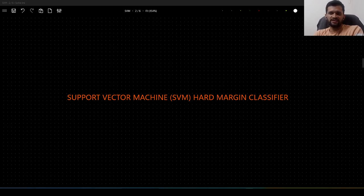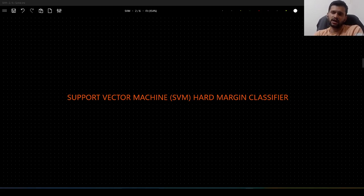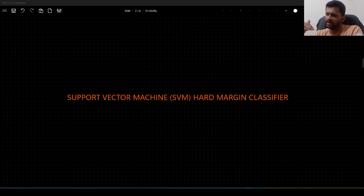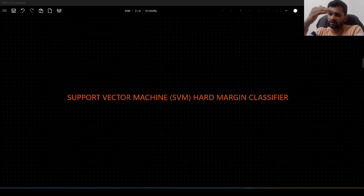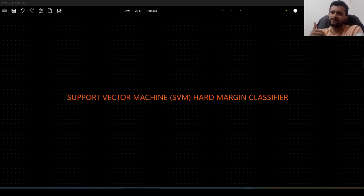Hello guys. In this video we will understand the complete math behind how support vector machine works and why it is called a hard margin classifier. By the end of this video you will have a complete understanding of why we call it a hard margin classifier and what the solution for it is.